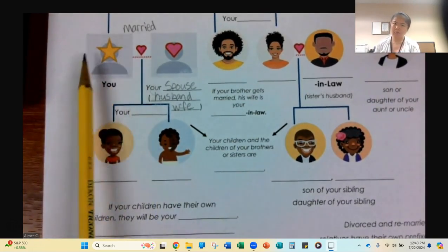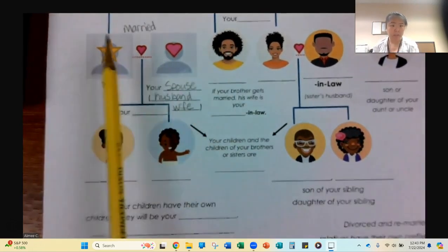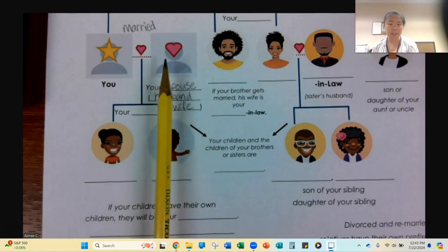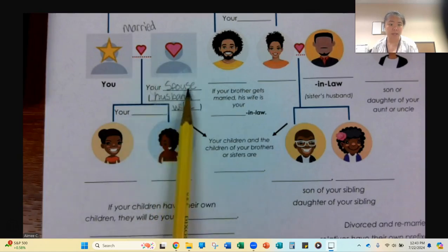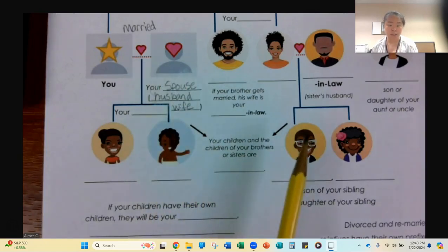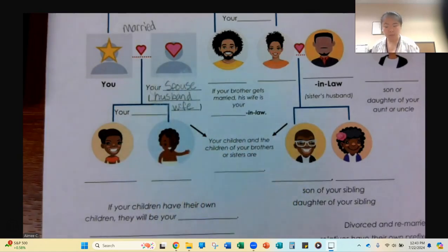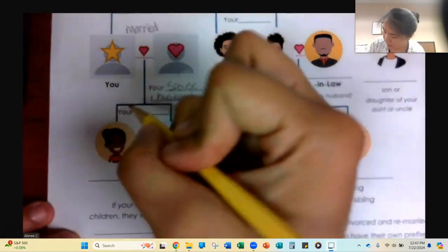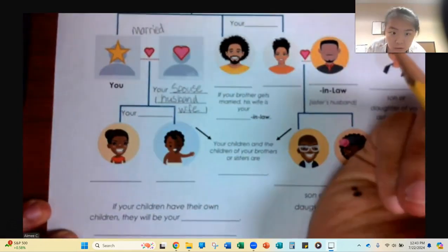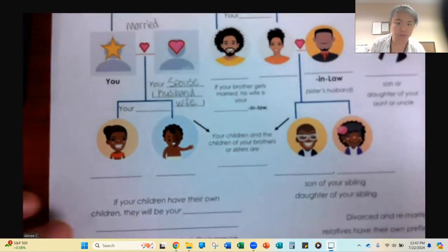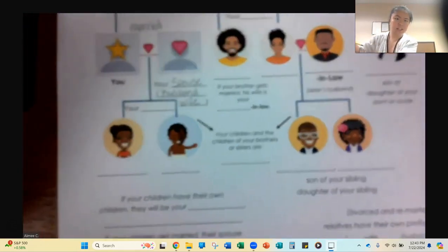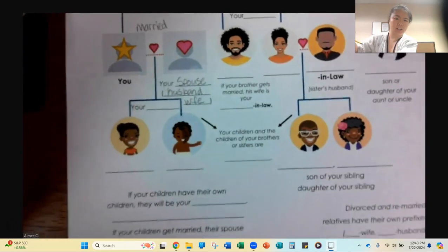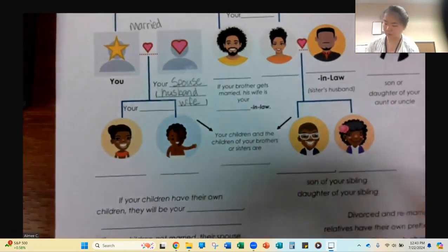Remember, this is you. Maybe you're married — you have a husband or wife. When you have babies together, these are your children.